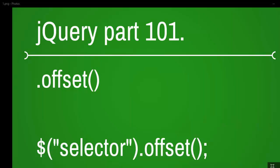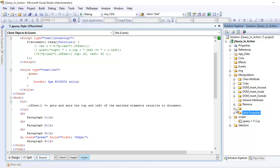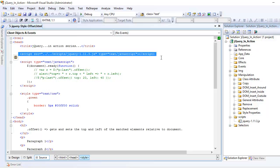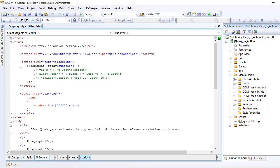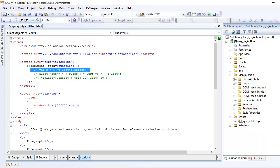Welcome to GQuery video series, this is part 101, and today we are going to look at the offset function. I'm assuming that you have the GQuery file with you in your project, you have added the reference of that into your head section, and you have some basic JavaScript good to go in order to execute our GQuery instructions.